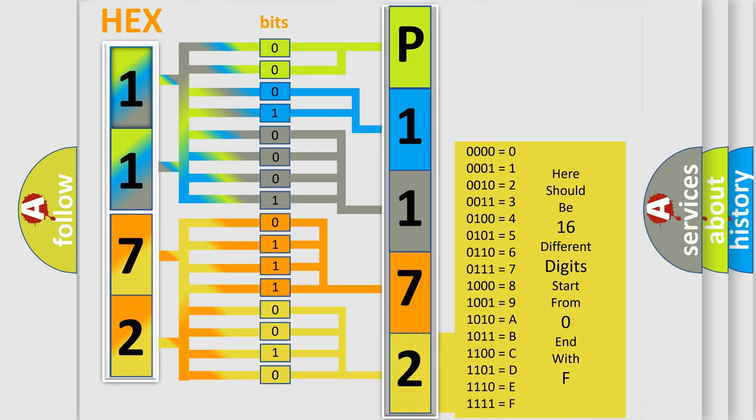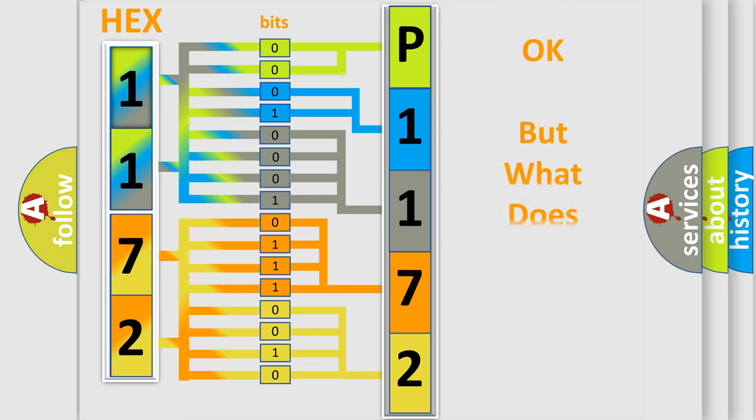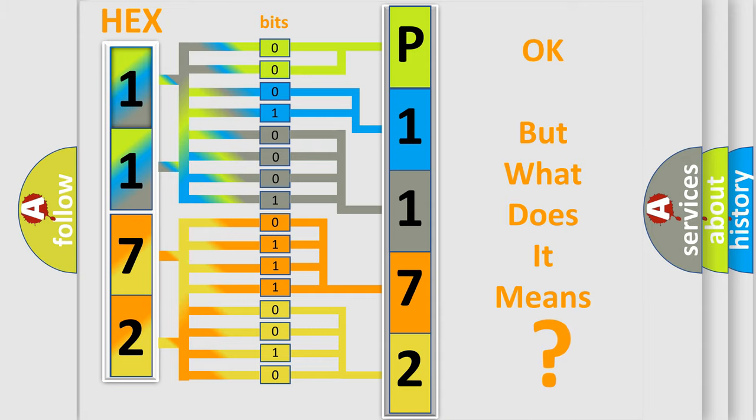We now know in what way the diagnostic tool translates the received information into a more comprehensible format. The number itself does not make sense to us if we cannot assign information about what it actually expresses.